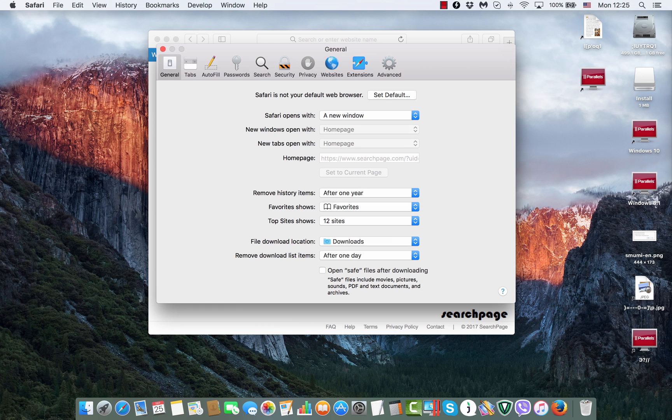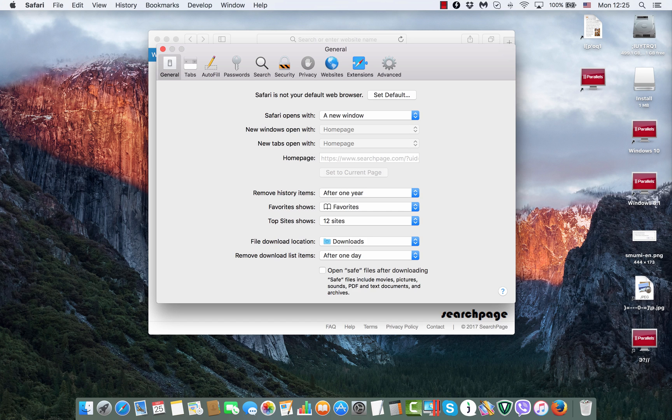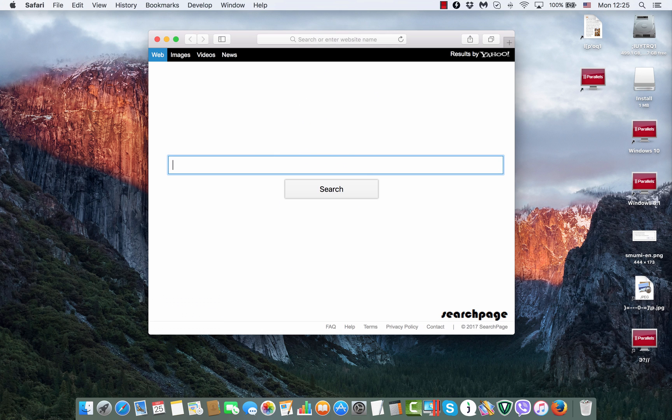Now, the thing is that when we go to the general tab again, we still have this homepage option not available. We still cannot change it. So, here is what we do.